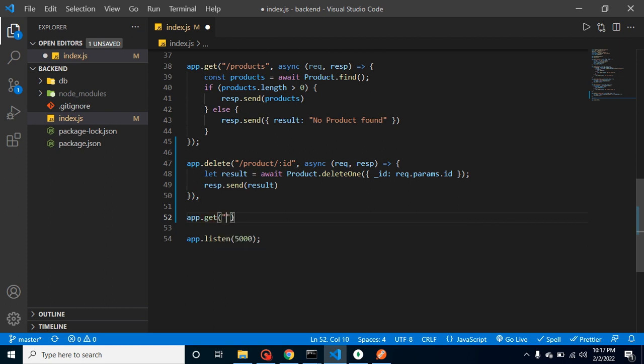And then we can provide the URL. It could be product/:id because in the second parameter we will send the ID so that we can fetch the data on behalf of that ID.